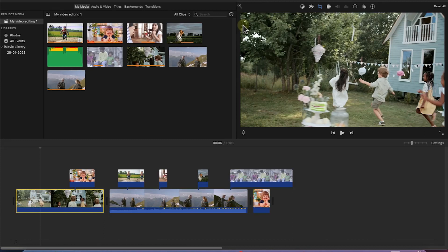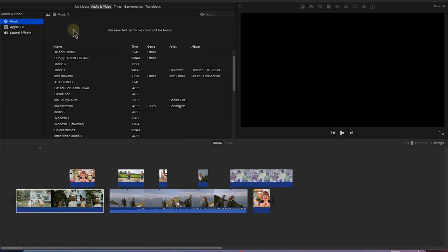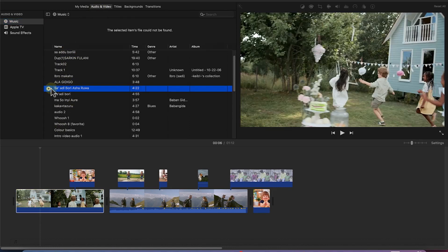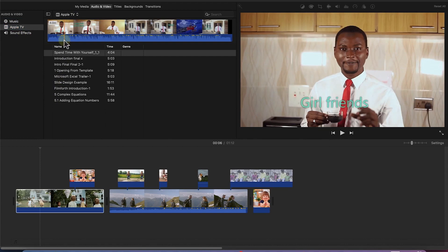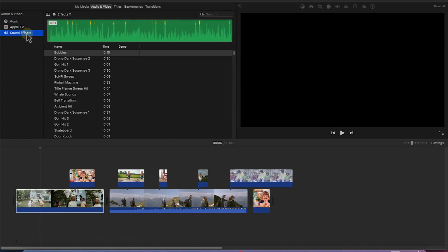The next thing I want to show you is how to deal with audio in iMovie. You can import audio or use built-in audio within iMovie. All you need to do is come to the audio tab, where you can see a number of music tracks available within your system. You can preview any of them, or come to the Apple TV section to find other built-in media, including sound effects.